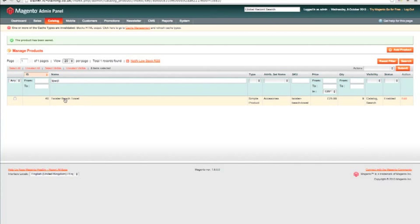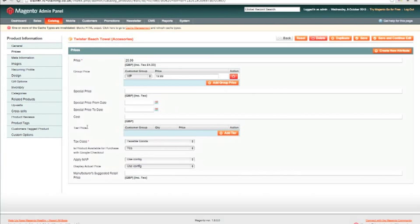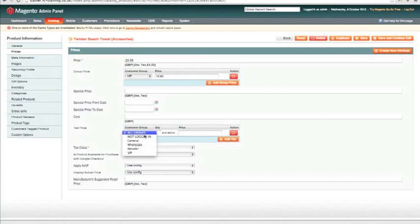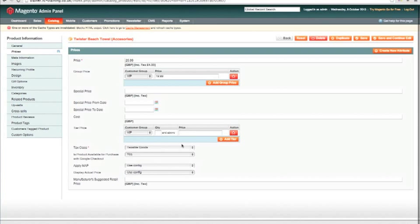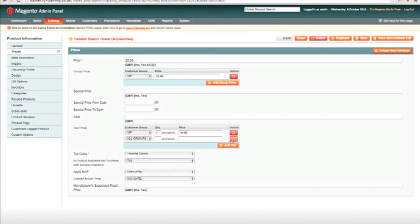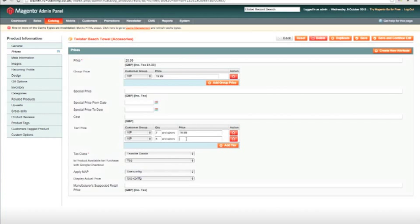Let's go back to our Beach Towel on the back end and see what else we can do. Under Pricing, about halfway down, we have Tiered Price, which allows different pricing depending on the number of products bought in one transaction. I'm going to allow VIPs that if they buy two towels in one transaction they get them for £18.99 each. So for the VIP group: buying two or more towels, the price is £18.99. I'll add another tier — if they buy five or more, they get them for £16.99. Let's save that.